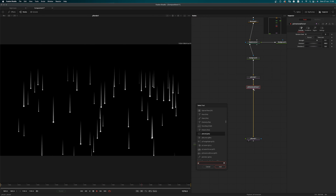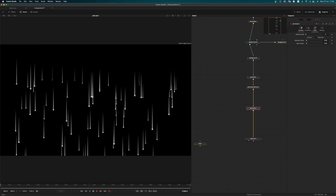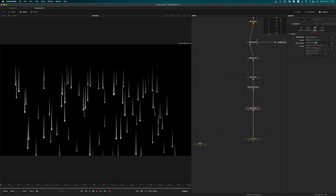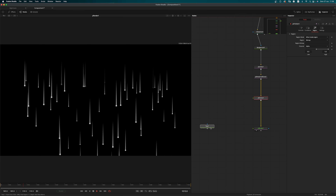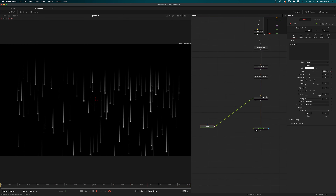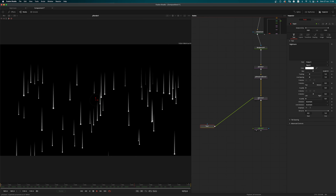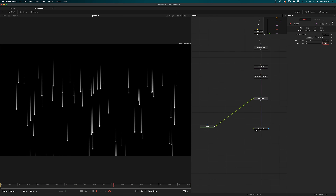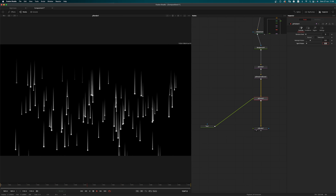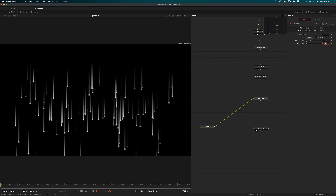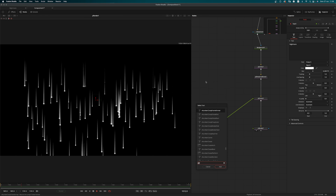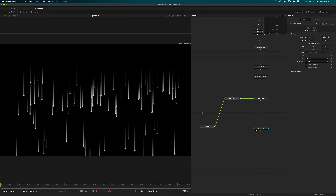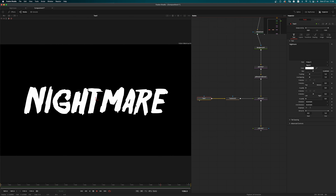I want to add a P-friction node. In the P-friction I want to change the region to bitmap and the region mode to inside region. I'm going to pipe my text into the P-friction input — that means when the particles are inside the text the friction will be applied. Let's change the velocity friction to 0.3. Since the pivot of the particles is in the middle rather than at the tip, let's add a transform node and move the text a little bit up so that the friction happens where the text actually is.